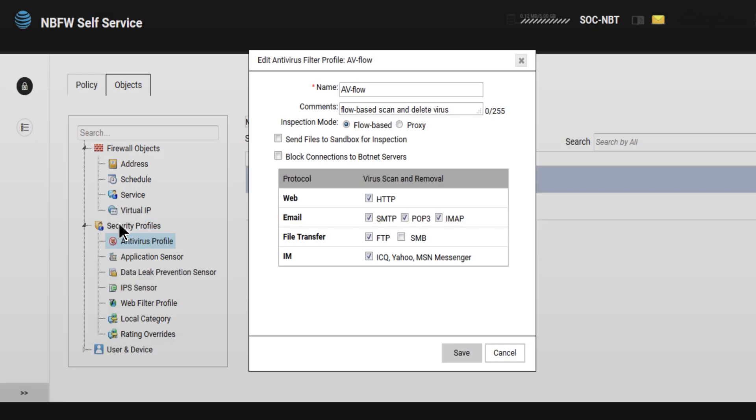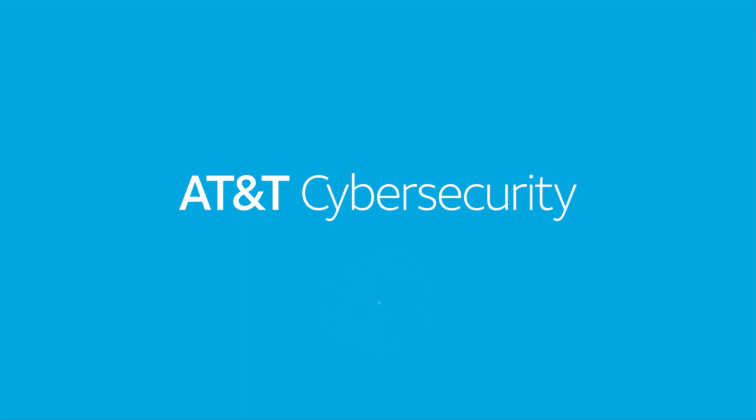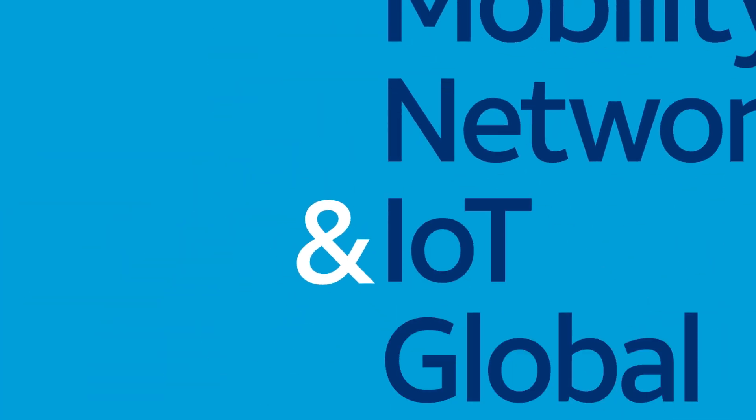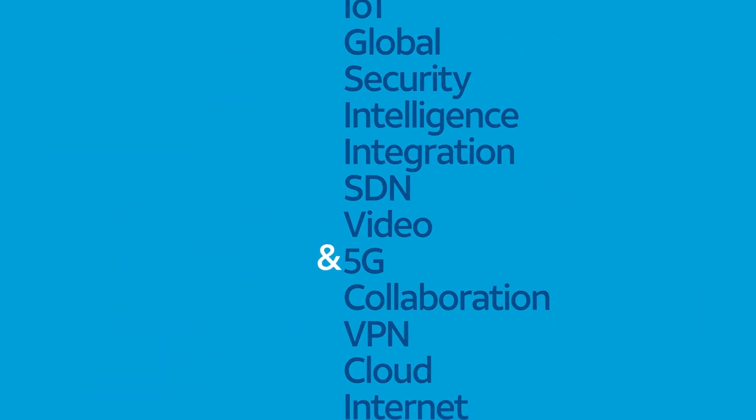Don't hesitate to protect your business proactively with AT&T's Network Based Firewall. Contact your AT&T sales representative today for more information. Visit att.com/security and search Network Based Firewall to see what AT&T cybersecurity can do for you.